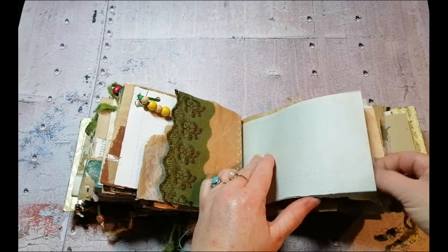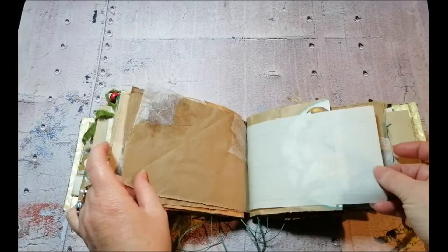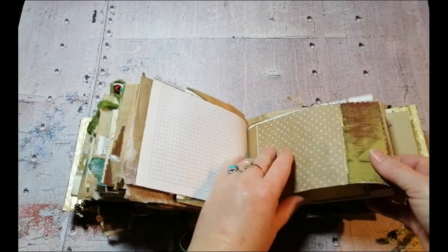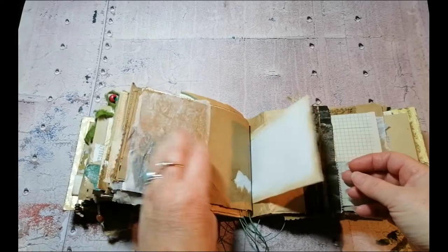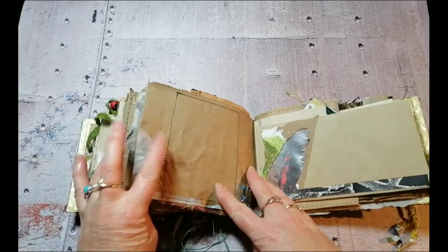I really had a lot of fun working on this journal. Green is such a beautiful, loving color and it's one of the colors associated with the heart chakra.